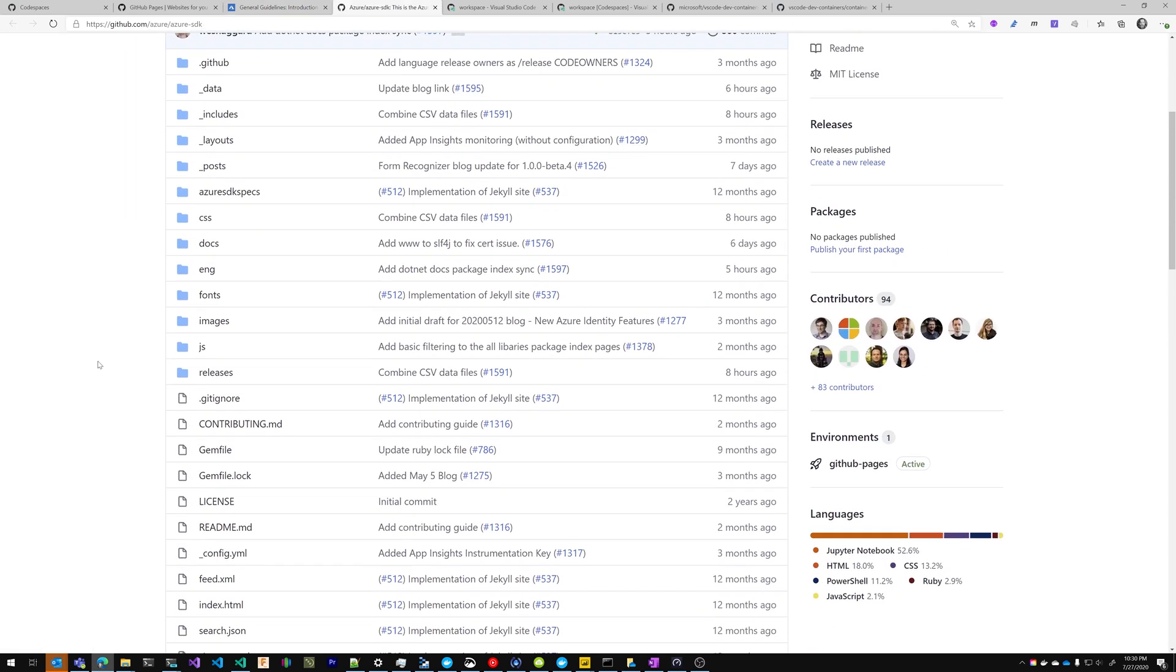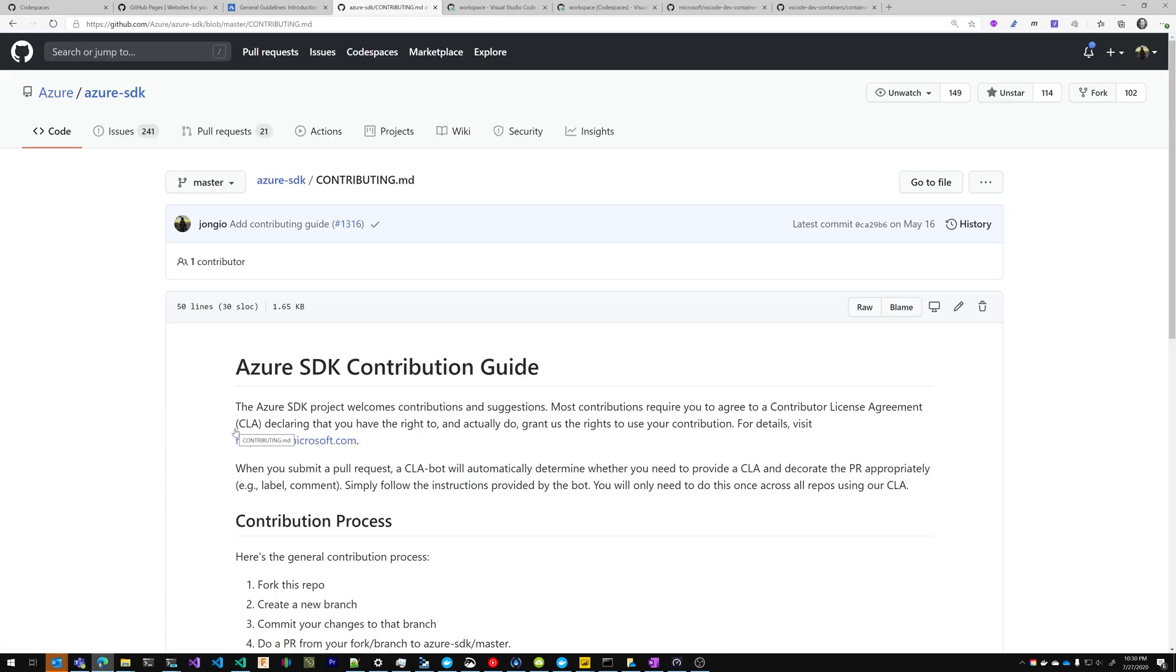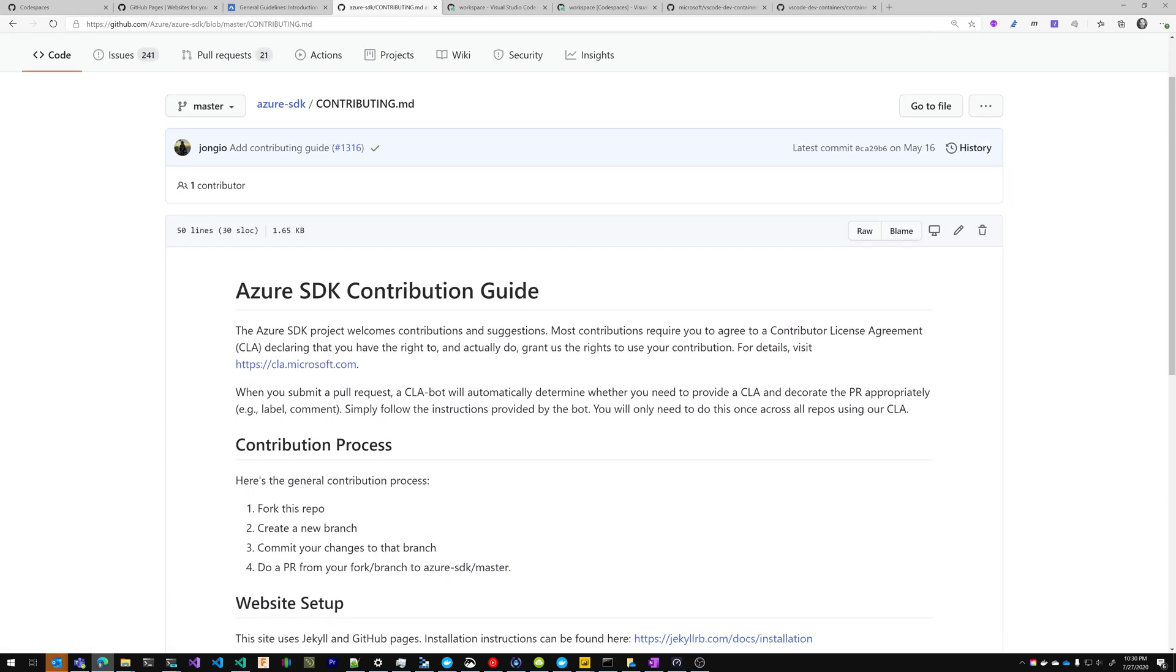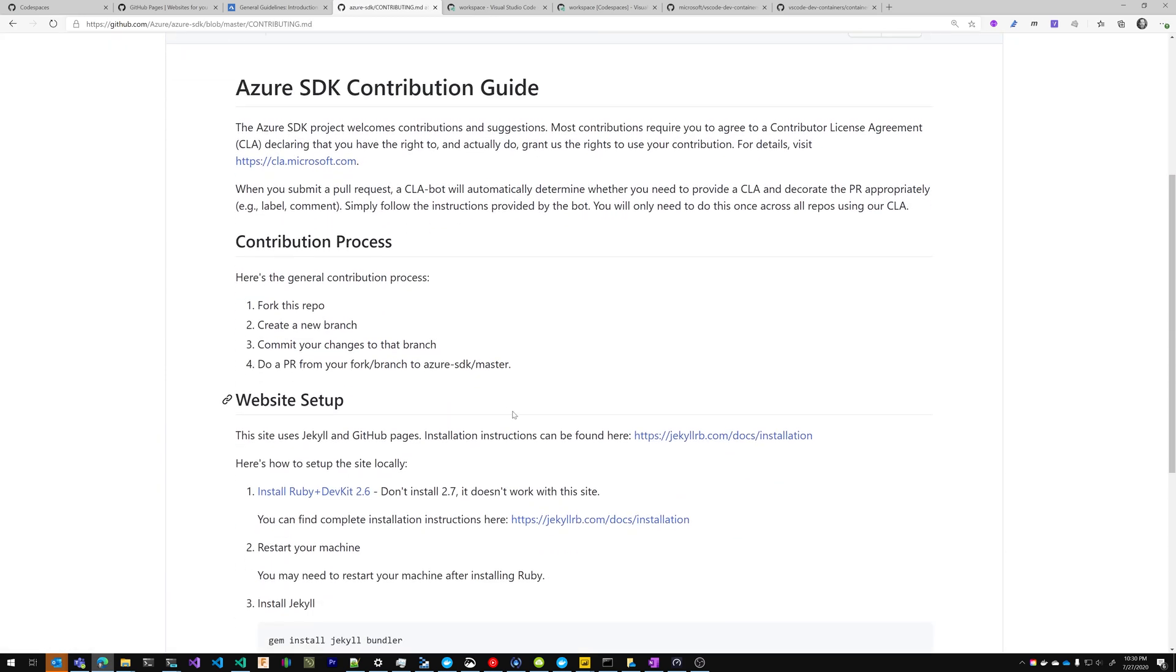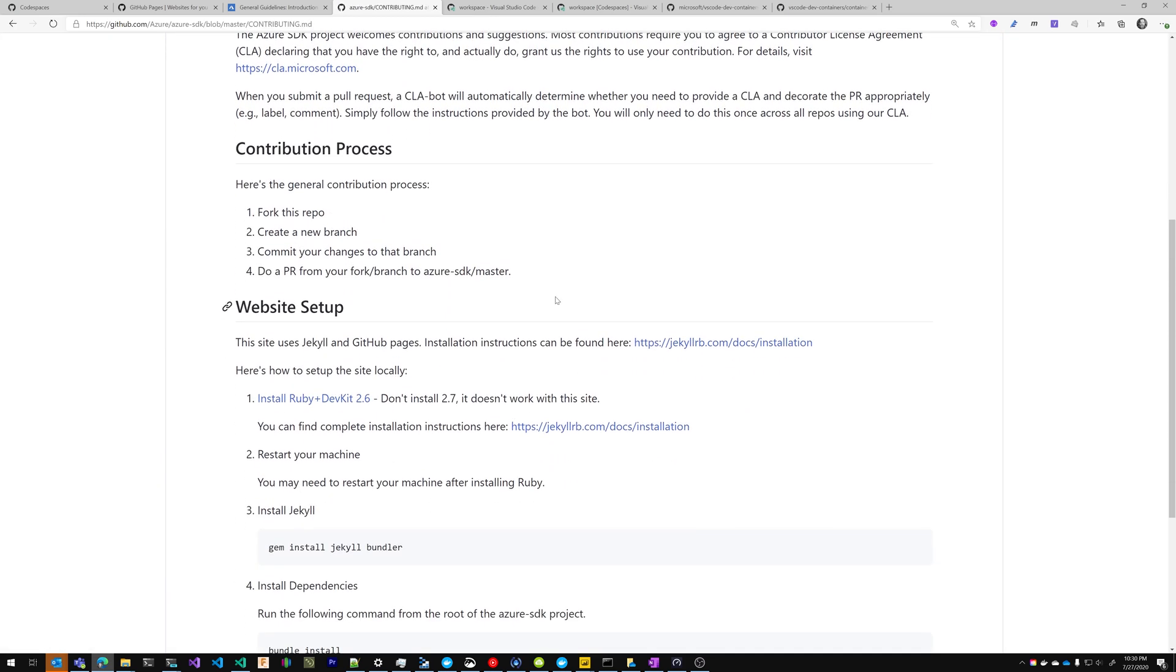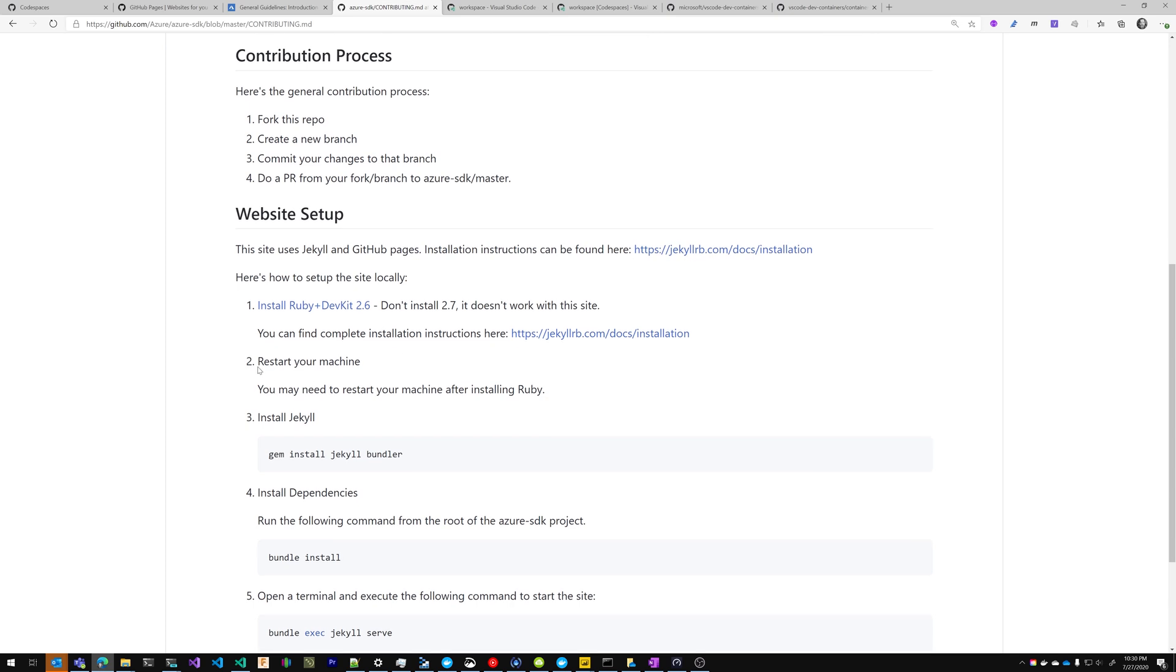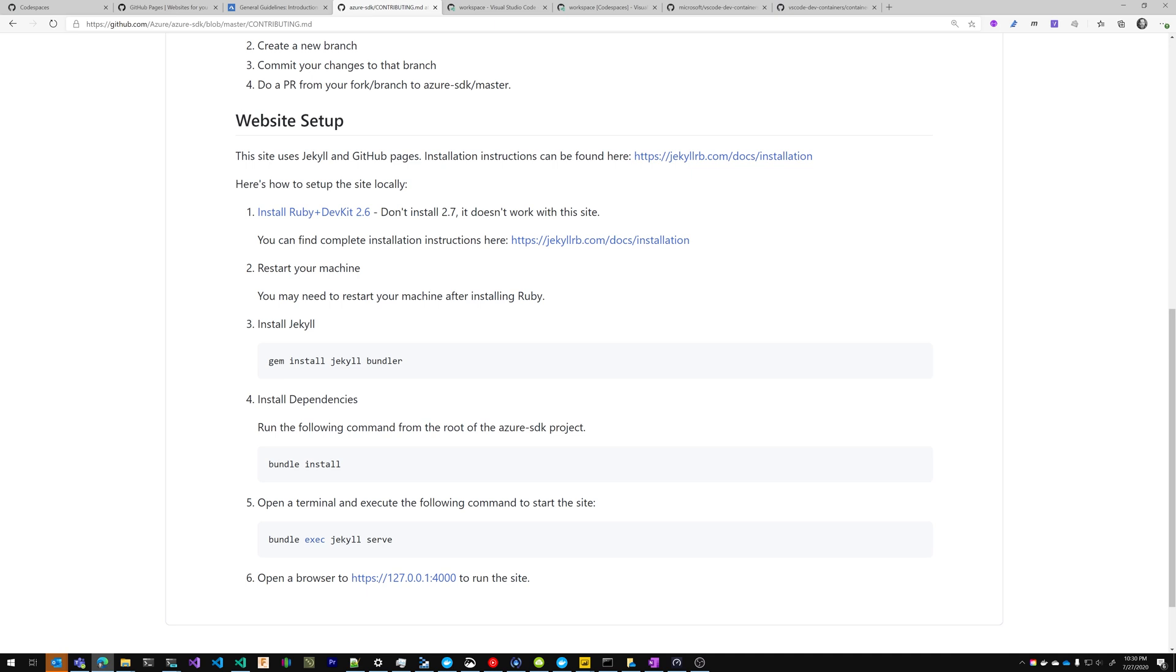I want to be able to test it as well. So we go over to the GitHub link, we find the contributing guide, and we see that it's quite a lengthy installation process. We have to install Ruby, we have to install Jekyll, we have to restart the machine, we have to run Bundler.